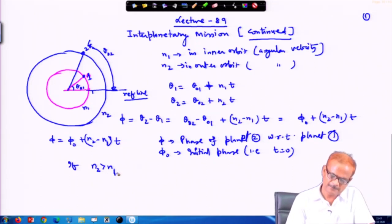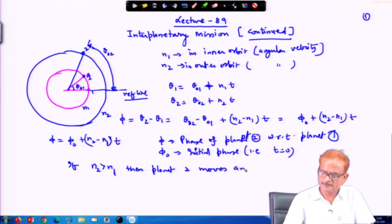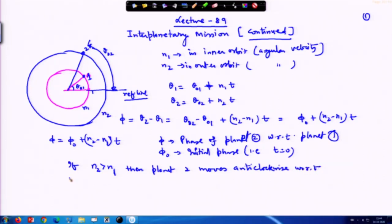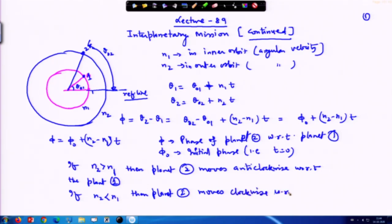If n2 is greater than n1, which happens when planet 2 is in the inner orbit, then planet 2 moves anti-clockwise with respect to planet 1. If n2 is less than n1, then planet 2 appears to move clockwise with respect to planet 1.